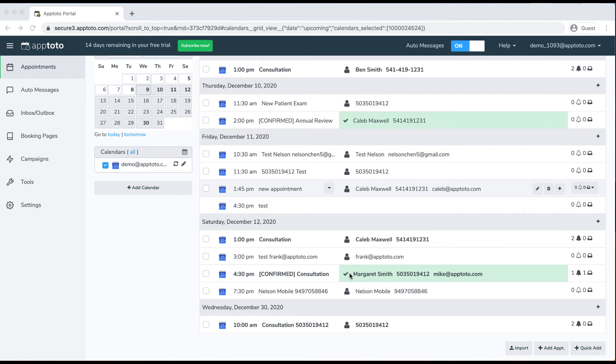Apptoto is designed to be a set-it-and-forget-it system where we work with your current workflow. You can work and manage your workflow out of your calendar as you normally do, and Apptoto will work in the background, send out all those message templates to your clients, and then update you whenever they have been reminded, confirmed, canceled, or rescheduled.